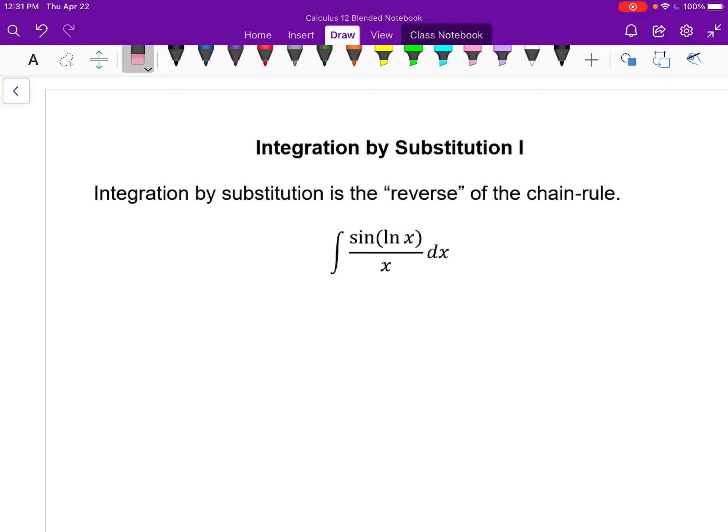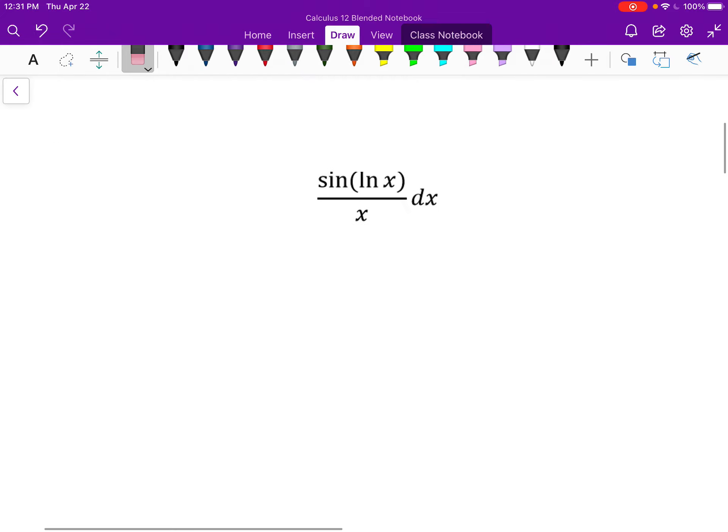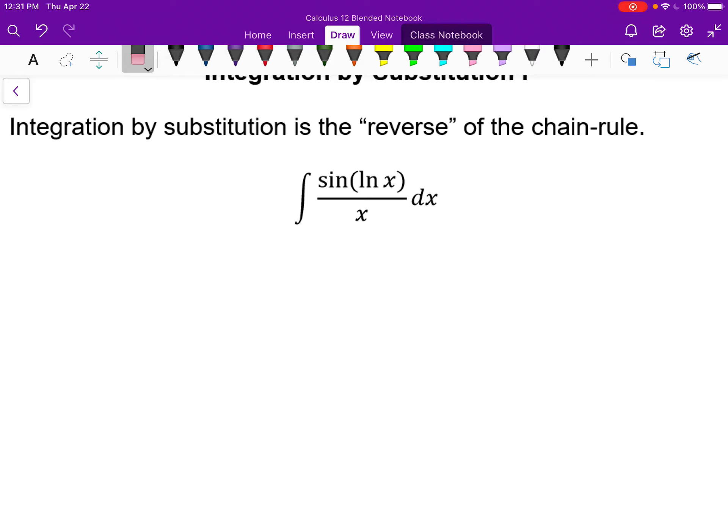It may seem a bit strange at first, but it gets easier with practice. The first thing to realize is that this is the derivative of whatever we're trying to figure out. I can tell there's a composition of functions going on, so almost certainly what we're trying to figure out has a composition of functions. We need to think about what was the inside function of the antiderivative we're eventually trying to figure out — and this is where we make an educated guess.